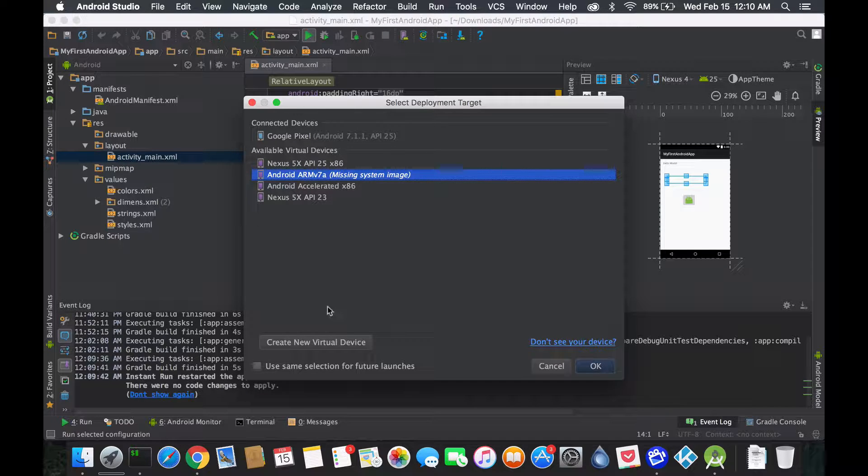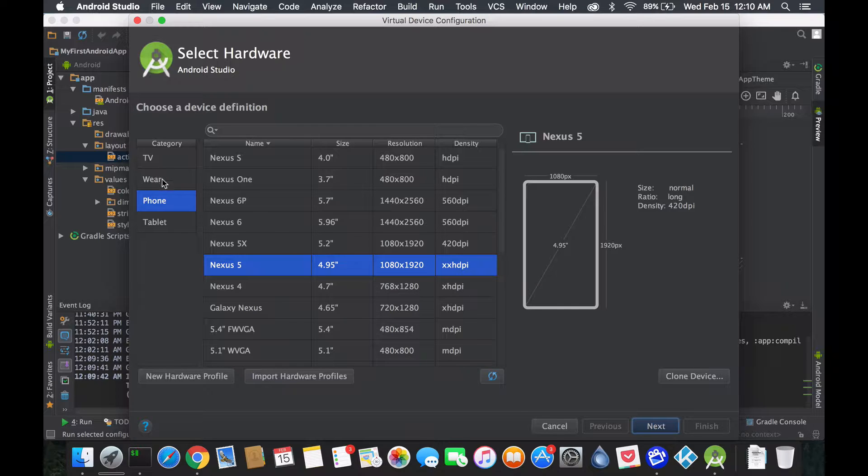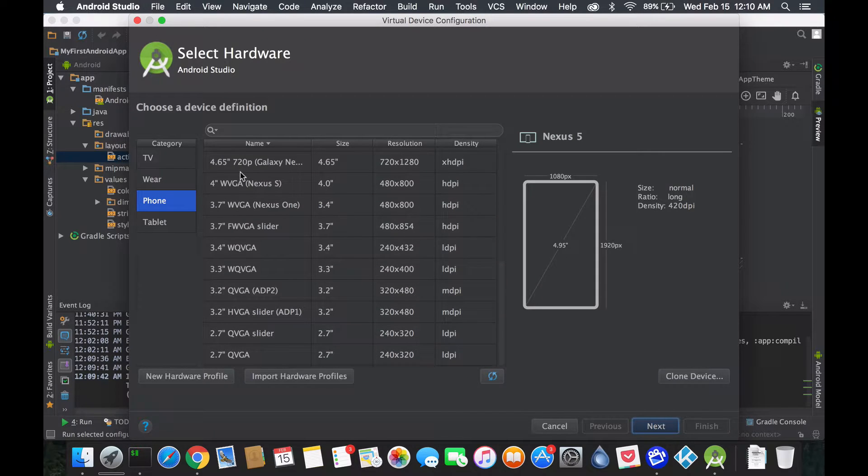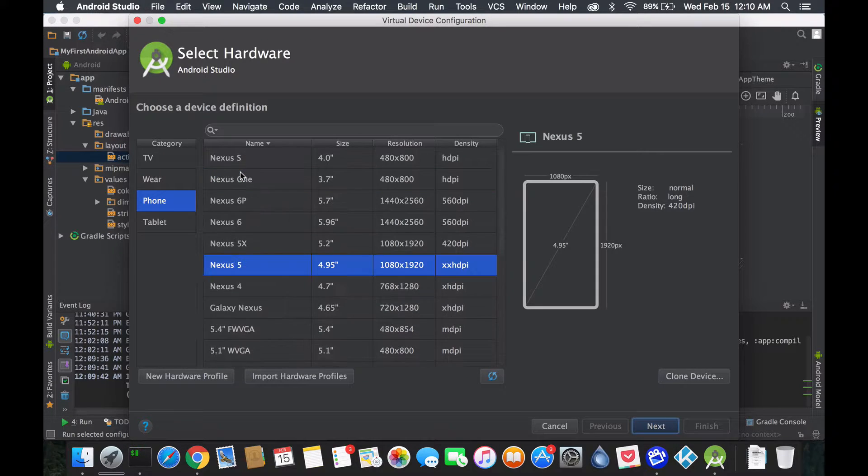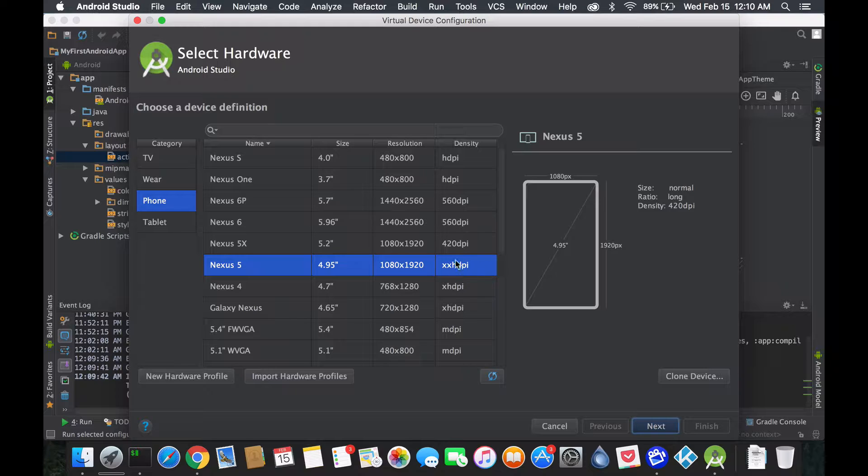If you don't see anything inside the virtual device, you want to just press create new virtual device. Here you could see different categories and different phone functionalities. These are just presets to the device specs, like Nexus 5 is X amount size, that resolution, and the density.